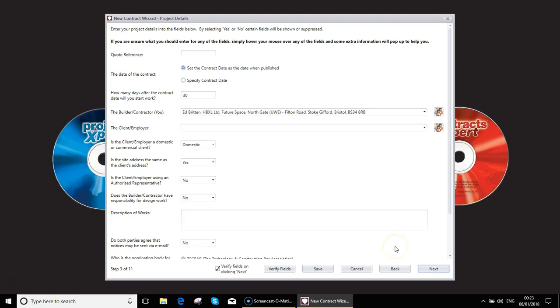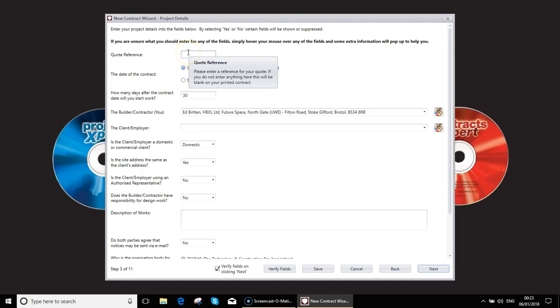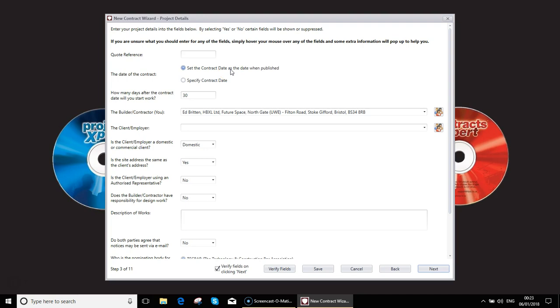So the screen as you see is the same as we had when we did the import, however this time there's no data pre-populated so we have to fill in a lot more data as we go. To start off with you could put in a quote reference and again we will set the date of the contract as when it's published. That's the date that you create the PDF or you can actually specify a date of contract.